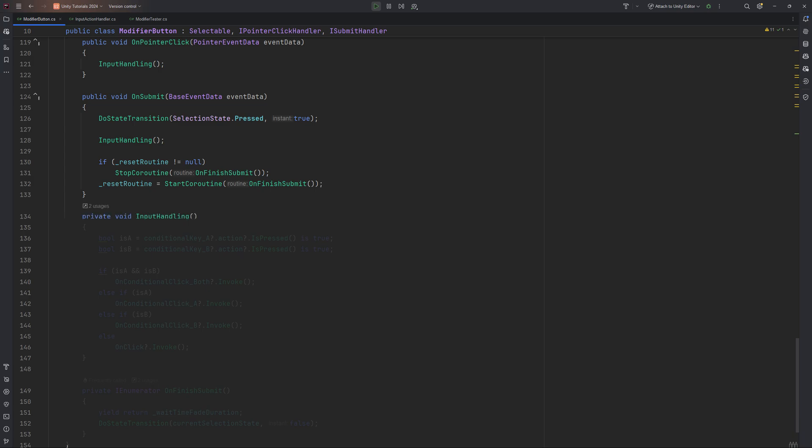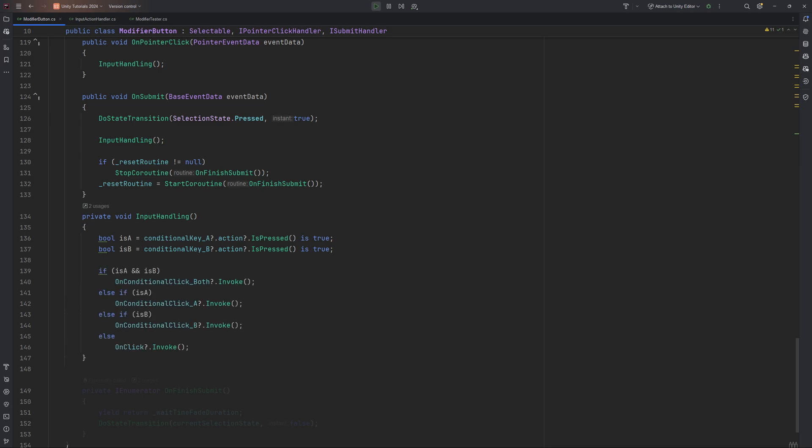InputHandling is checking if either modifier A or B are being pressed and picks a path to take from there. Either it invokes both, only A, only B, or calls for the simple onClick.